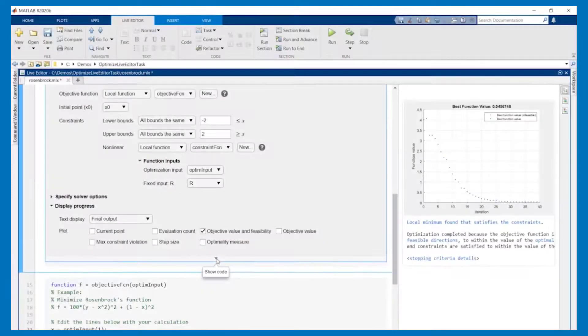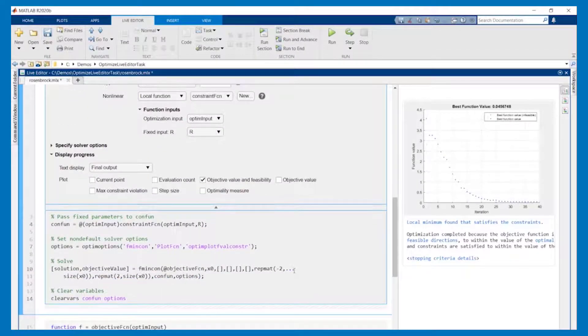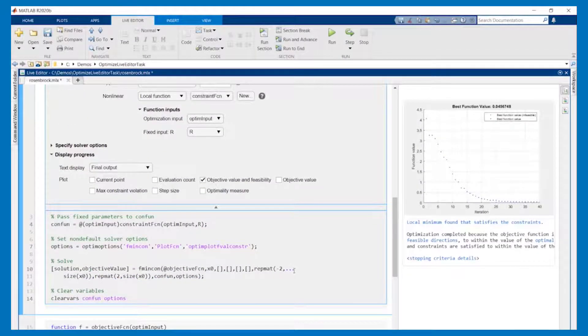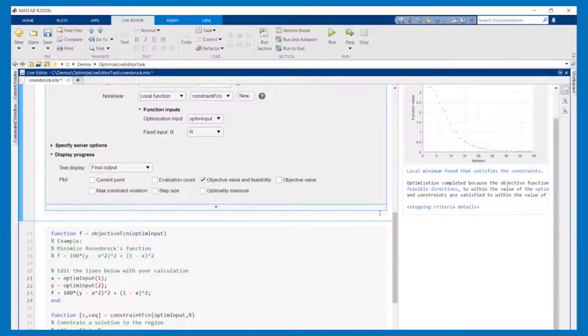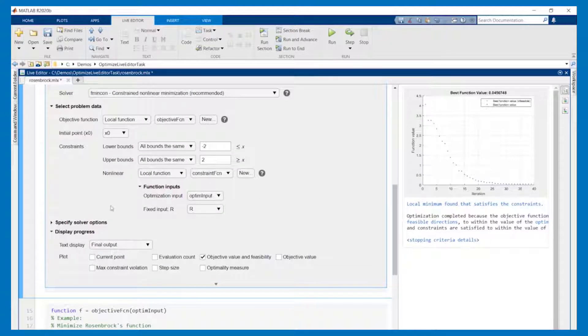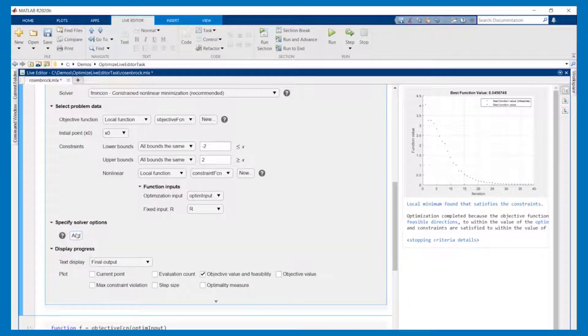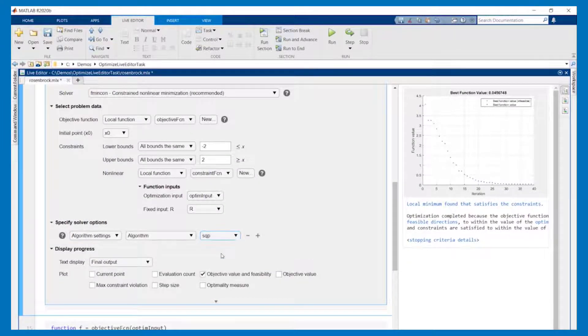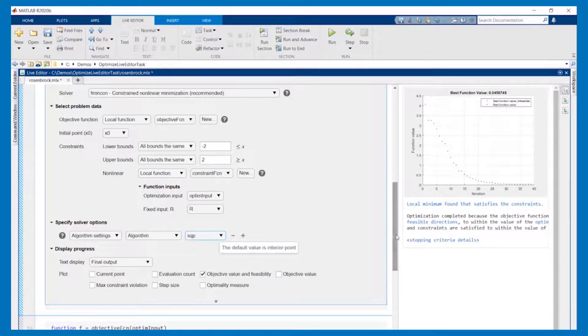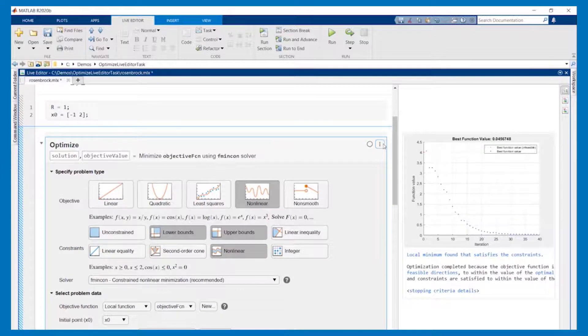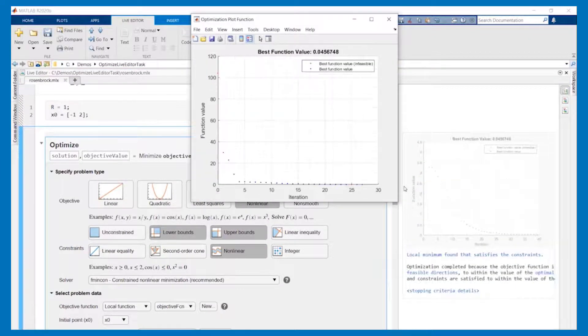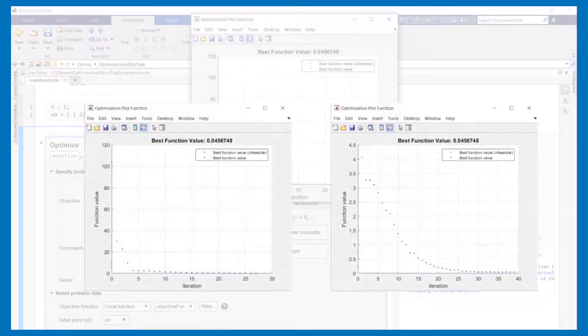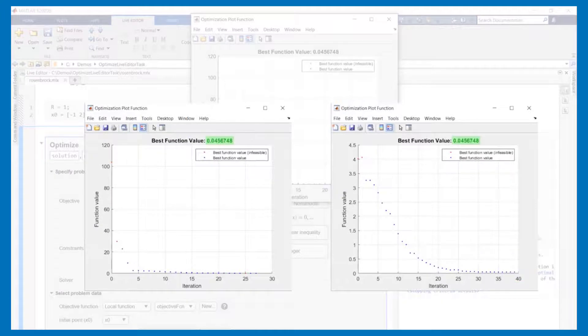We can generate the code for reproducing these results from the option menu. You can use this code in applications or share it with others. One last thing to mention is that you can specify additional options for the solver. For example we can run a different algorithm to see if it runs faster or converges to a different local solution. In this case the algorithm takes fewer iterations and converges to the same solution as before.